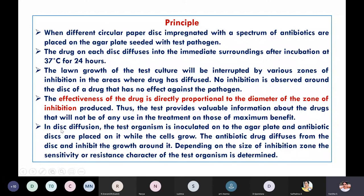In the agar disc diffusion method, the test organism is inoculated onto the agar plate and antibiotic discs are placed on it while the cells are growing. The antibiotic drug diffuses from the disc and inhibits growth around it. Depending on the size of the inhibition zone, the sensitivity or resistance of the test organism can be determined.